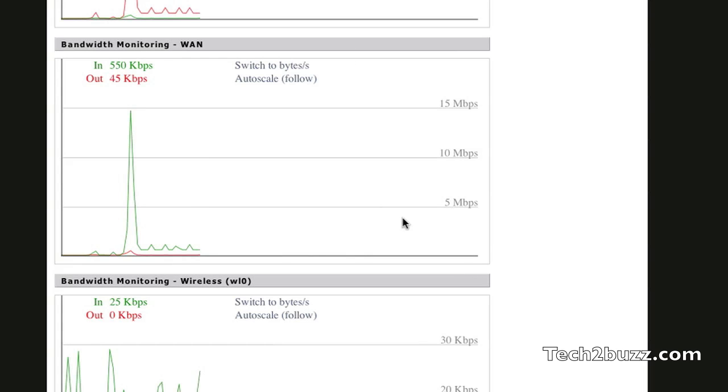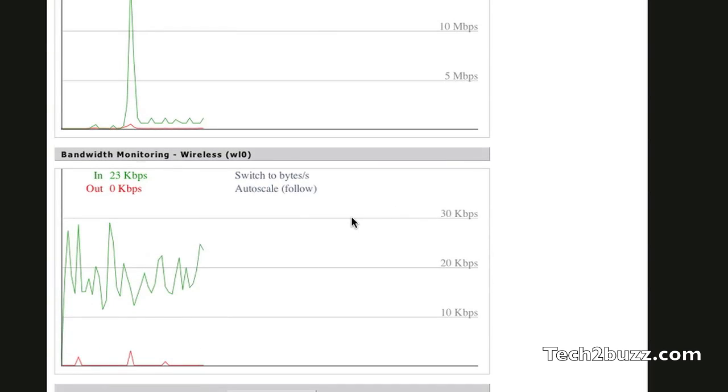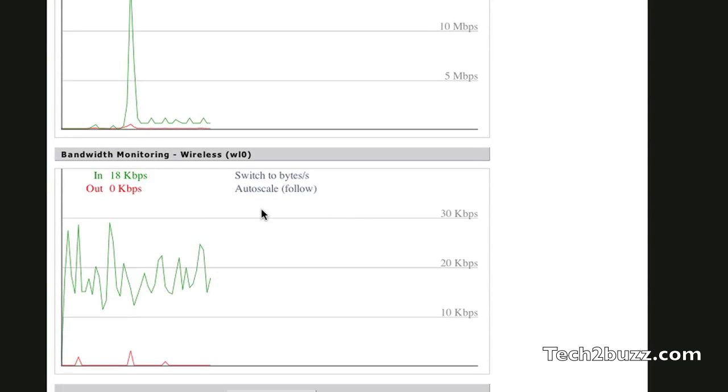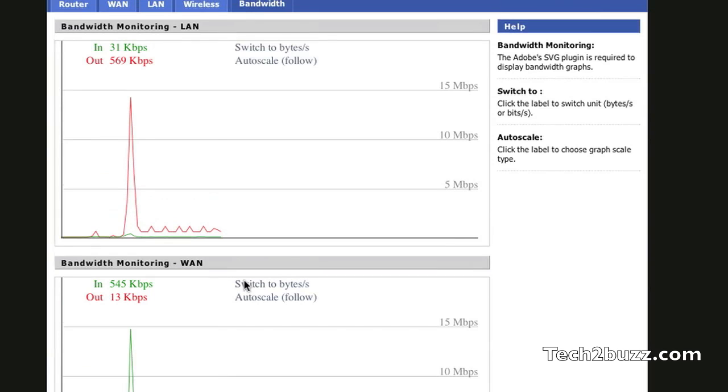We also get three different types of graphs: the earlier one which monitors the WAN, one for the wireless, and one for the LAN activity.